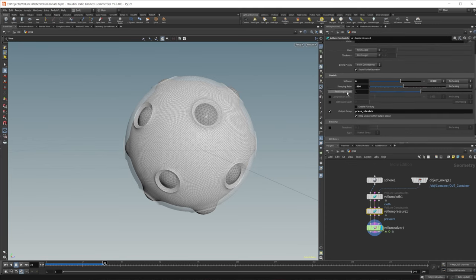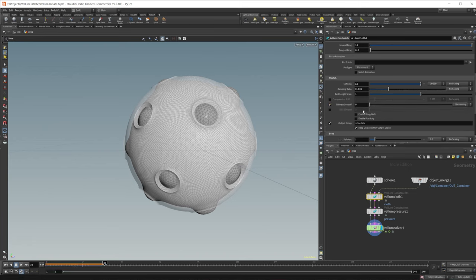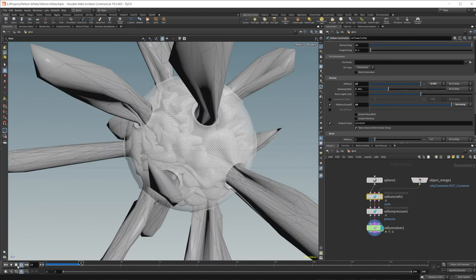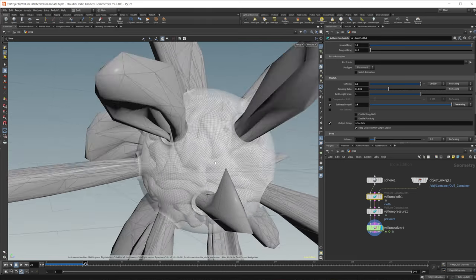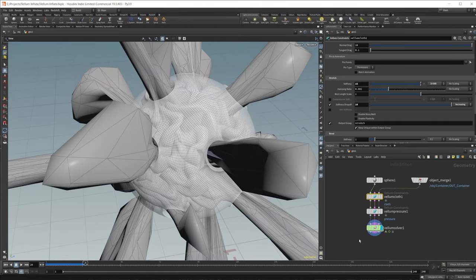That is the gist of playing around with the Vellum Balloon settings — it's a balancing act of the stretch stiffness of the pressure in combination with the stretch and bend stiffness inside your Vellum Cloth. Maybe we want some different stretching: you can enable the stiffness dropoff and maybe set it to like 10 or something. This will change the stiffness based on where it's at in the simulation, and you can see that gives some kind of cool banding across the inside. Maybe that's a type of effect you're looking for.